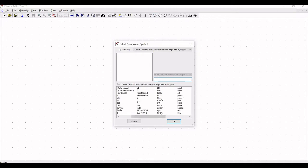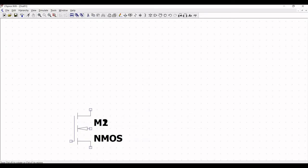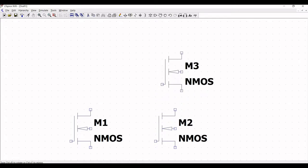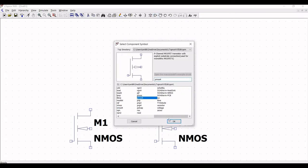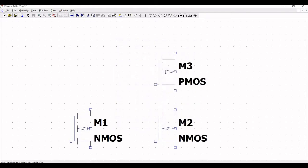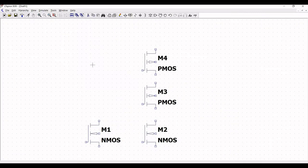In this particular design we require 2 pMOS transistors and 2 nMOS transistors. Select the nMOS transistor with substrate and place this nMOS transistor as shown. Now click escape, again click on component, and select the pMOS transistor with explicit substrate and place this pMOS transistor as shown. Now zoom out. We have to define an appropriate model for both the nMOS and pMOS.